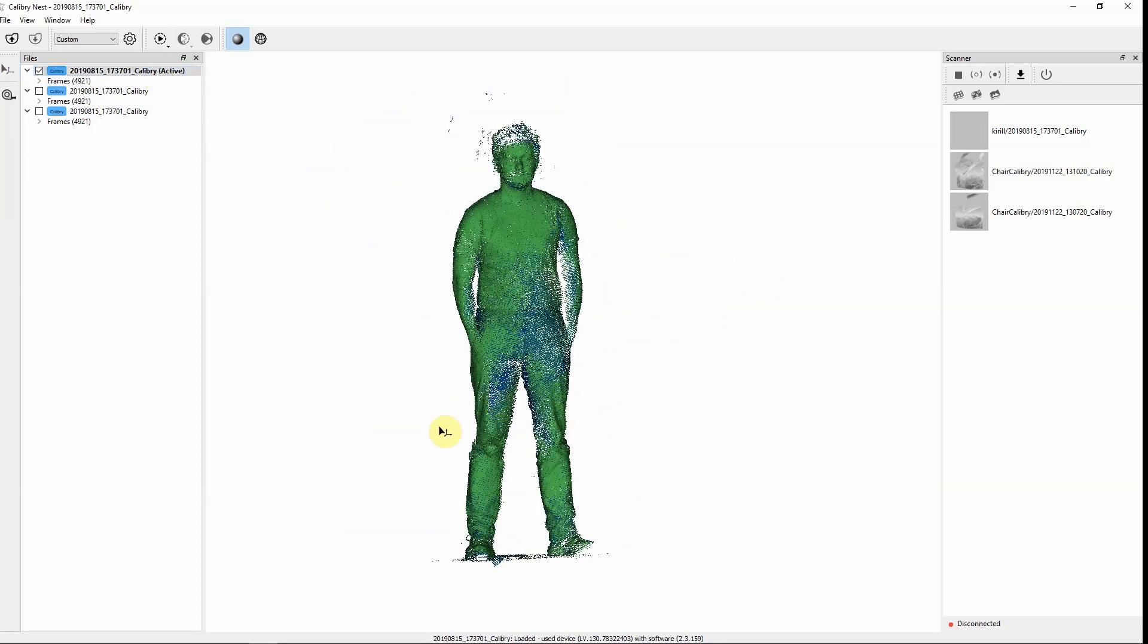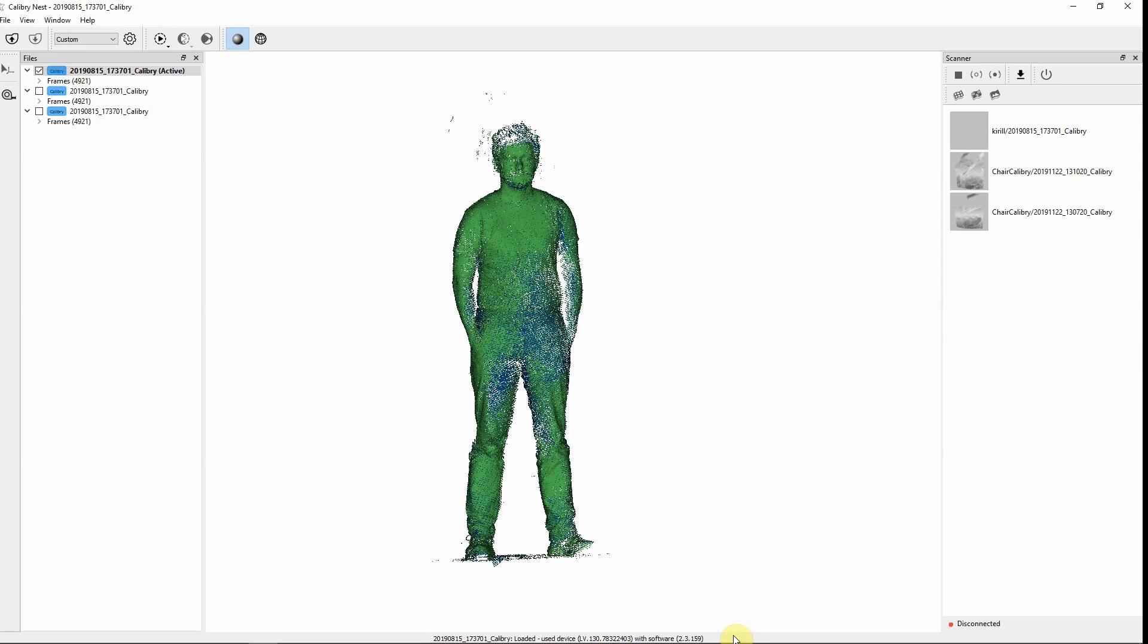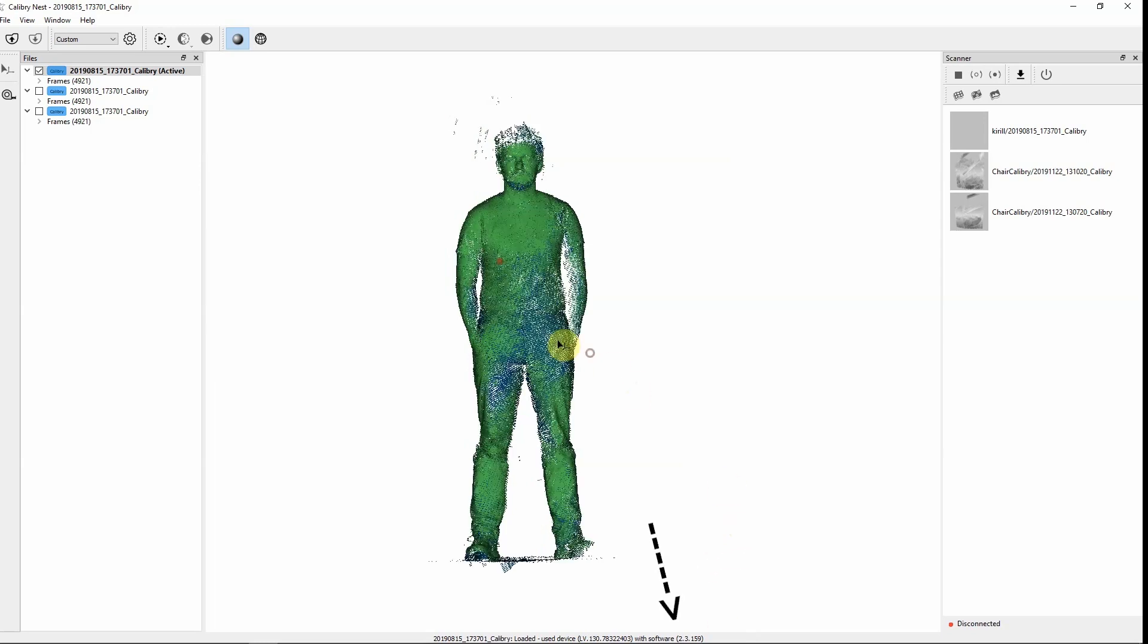Also at the bottom of the window you can see the most recent project that has been imported into this software. Its name, serial number of a scanner, and in what version of Calibri Nest software.